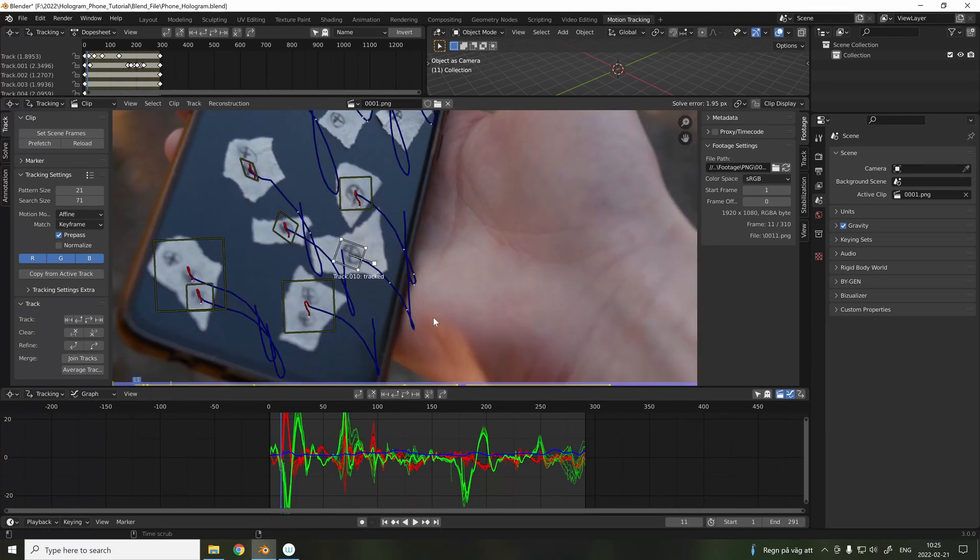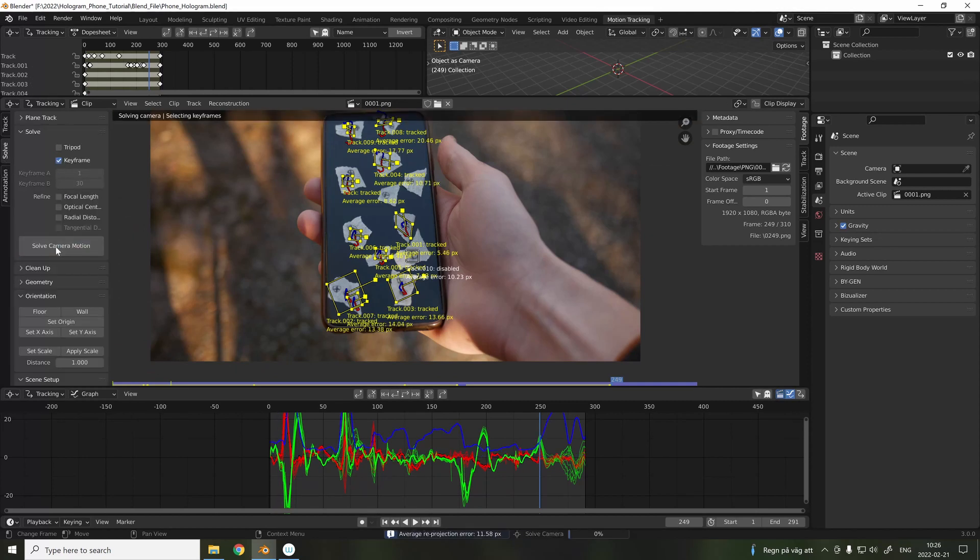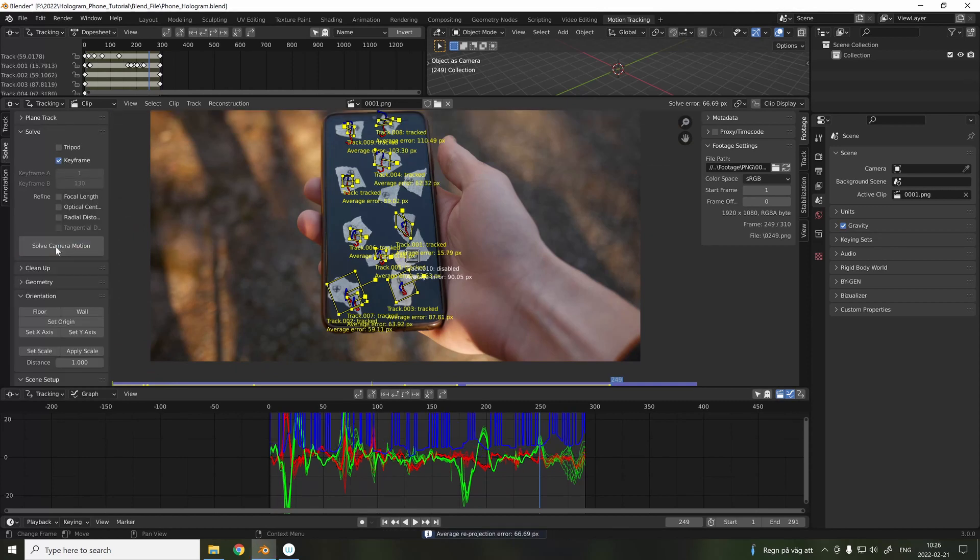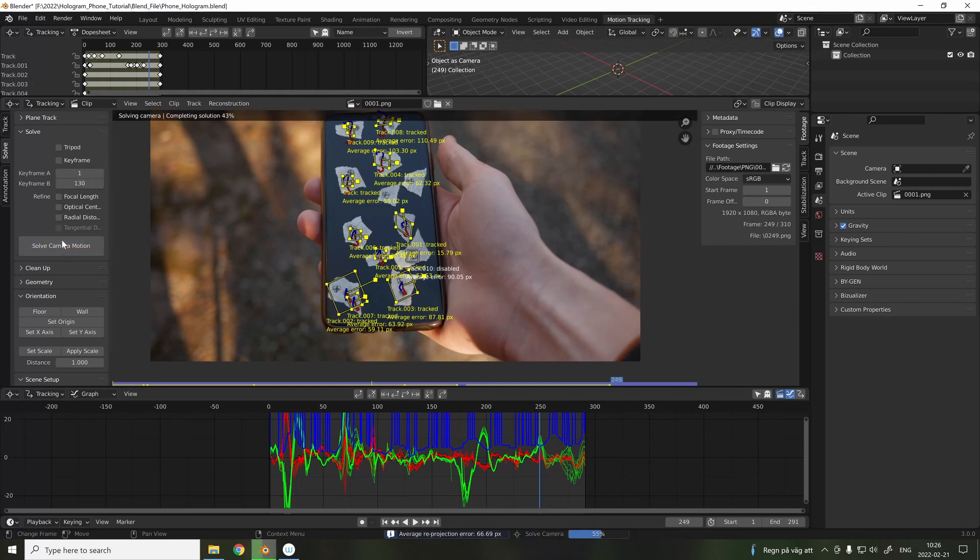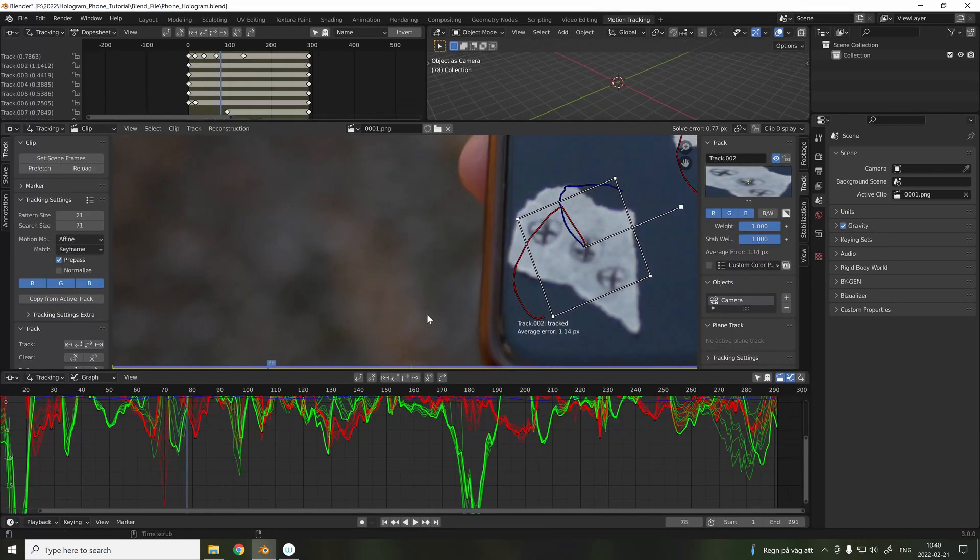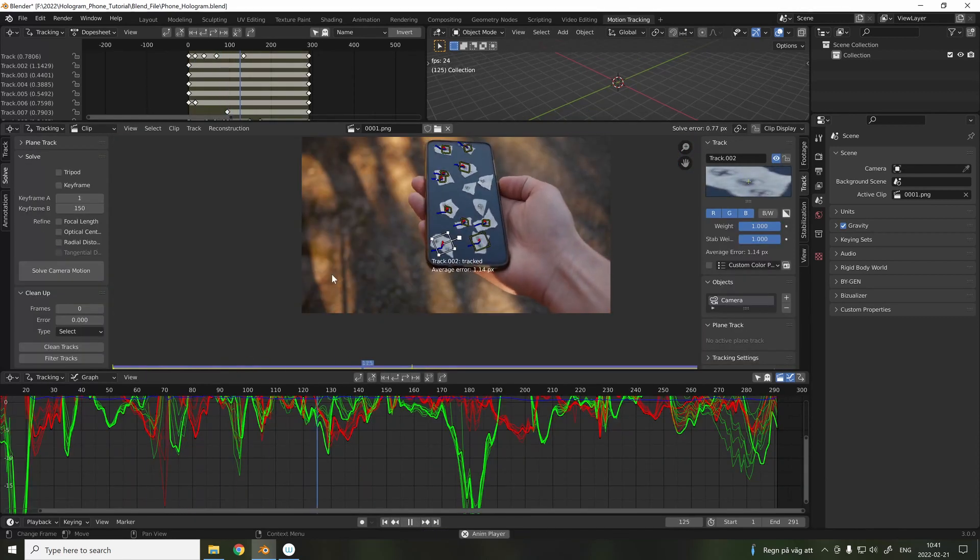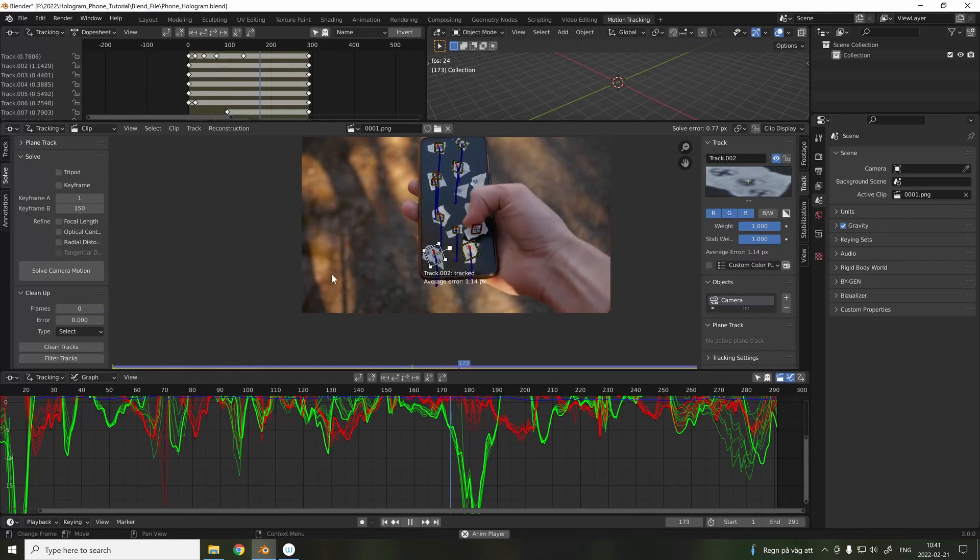When we have 8 tracking points, and we hit solve, we usually get a really high number to begin with. To fix this, we can just tweak some of the tracking points, and we can also try and check the tripod, or adjust the sensor size and the focal length. Our goal is to get an error below 1.